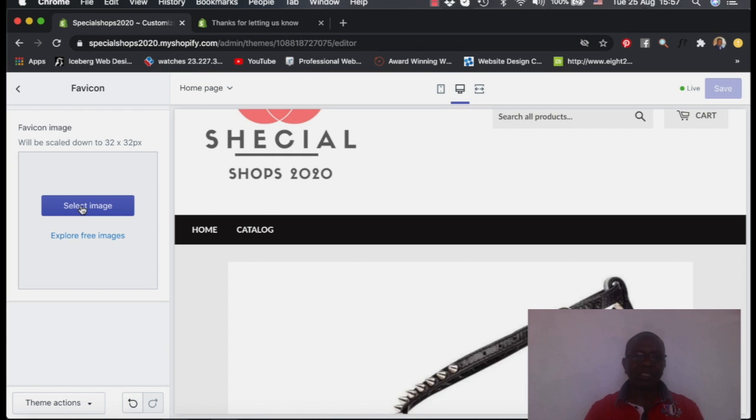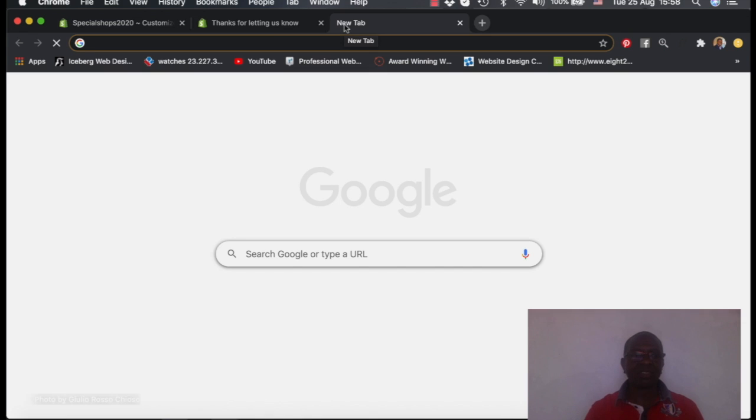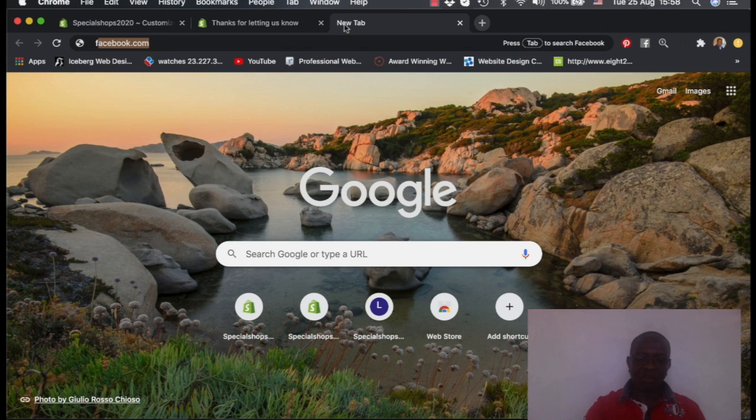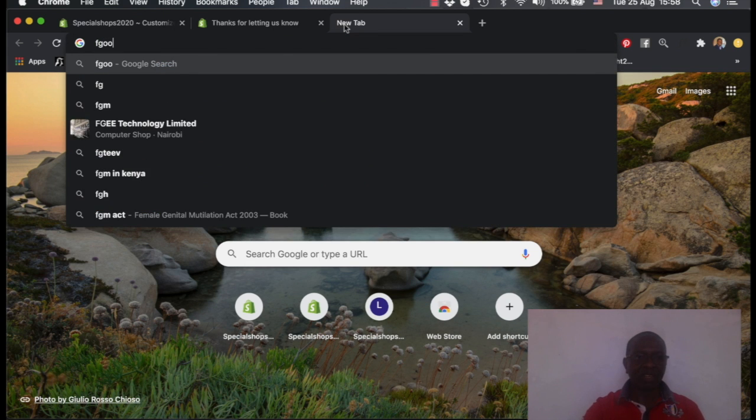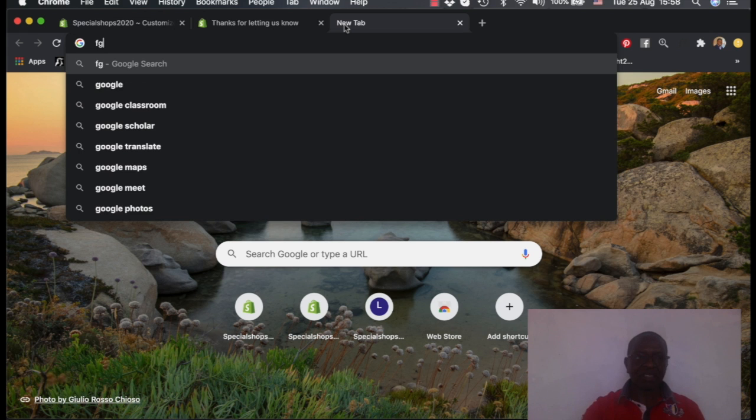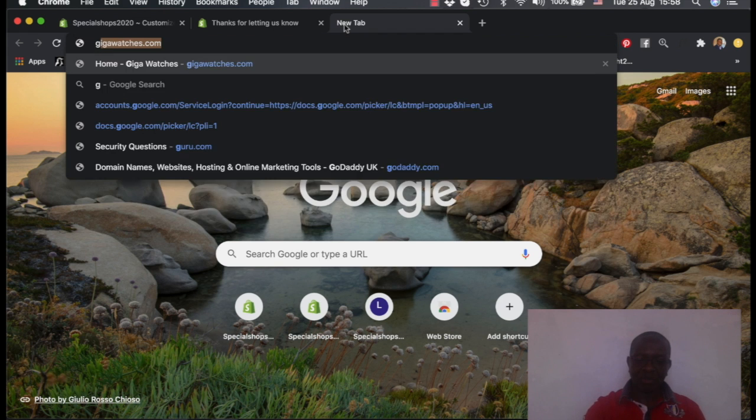For example, if I just go to google.com, that's a site that everybody knows. You will immediately see, this is what you see on top here, this is what is called a favicon.